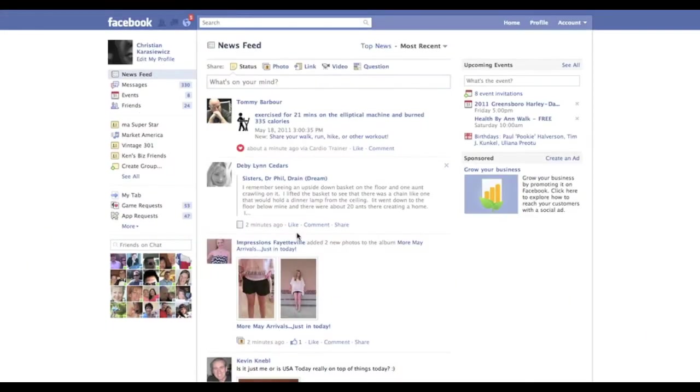Good afternoon everybody, Christian Krasowitz here. I wanted to cover a topic somebody emailed me about recently, which was event notifications on Facebook.